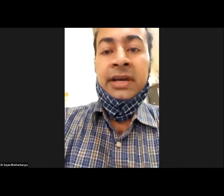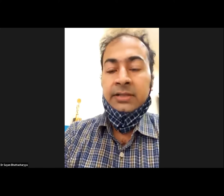Good afternoon from All Indian Institute of Hygiene and Public Health, Kolkata. I'm Dr. Sayem Bhattacharya, Associate Professor of Microbiology, and today's topic is the newer aspects in diagnosis and management of COVID-19.